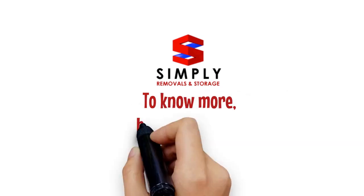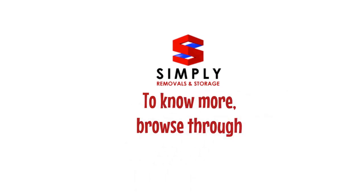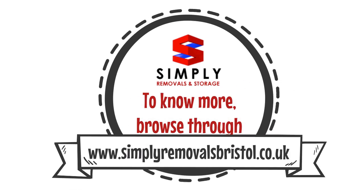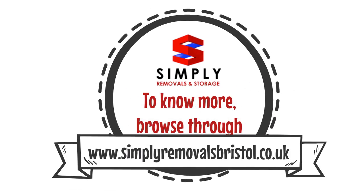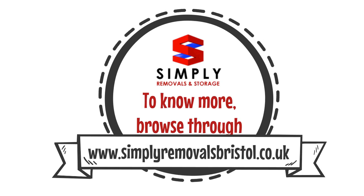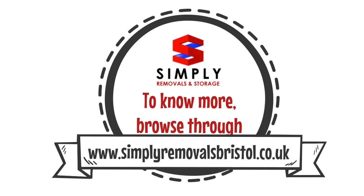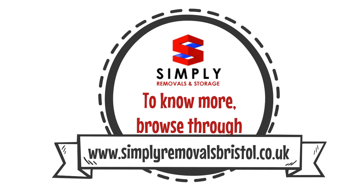For more details, visit https://www.simplyremovalsbristol.co.uk